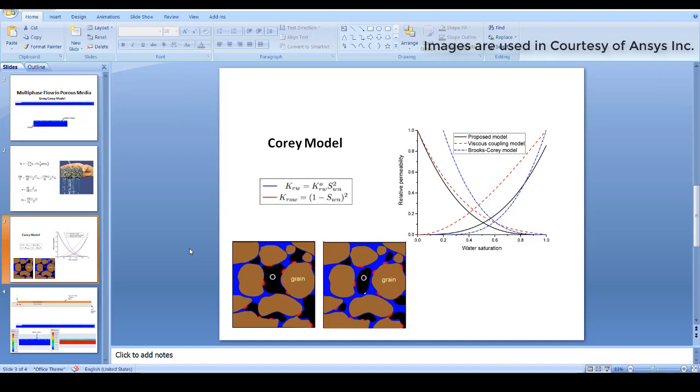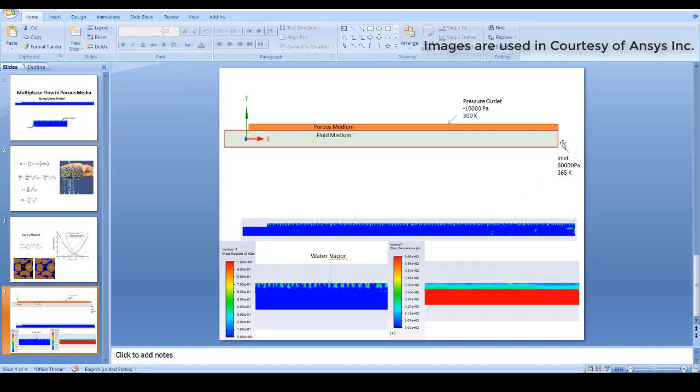The problem considered has a fluid media and a porous media. The inlet is at 60,000 Pascal and the pressure outlet is at minus 10,000 Pascal with a backflow temperature of 300 Kelvin and water as the backflow volume fraction — no vapor backflow. Initially, the entire porous media and fluid media are filled with water at 300 Kelvin.